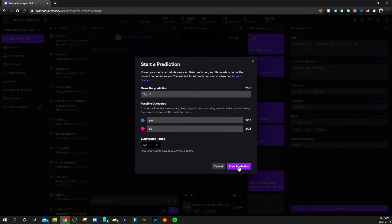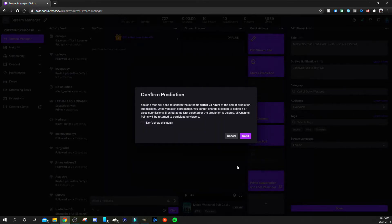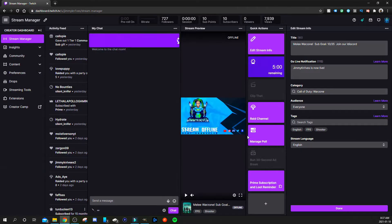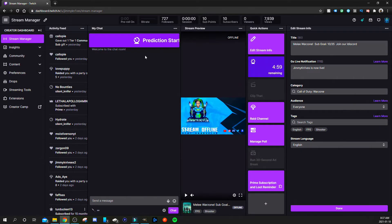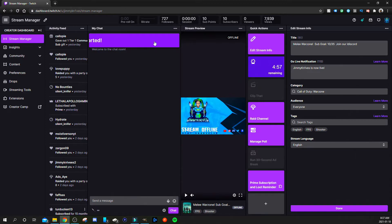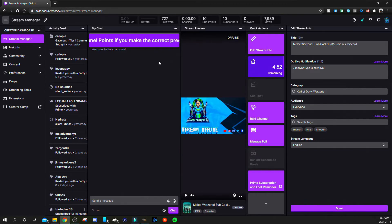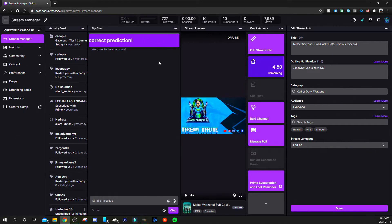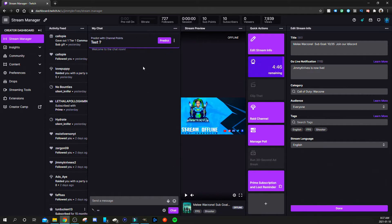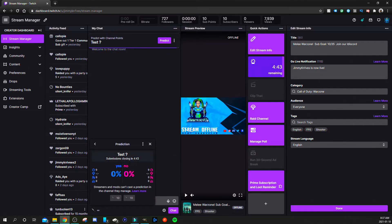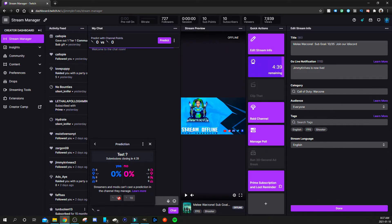And click start prediction and this box will come up. Click got it, prediction started. Then something else will pop up: win channel points if you make the correct prediction. That will show to your audience and then the box will come up, they can click predict and then they can select however many points they want to add.